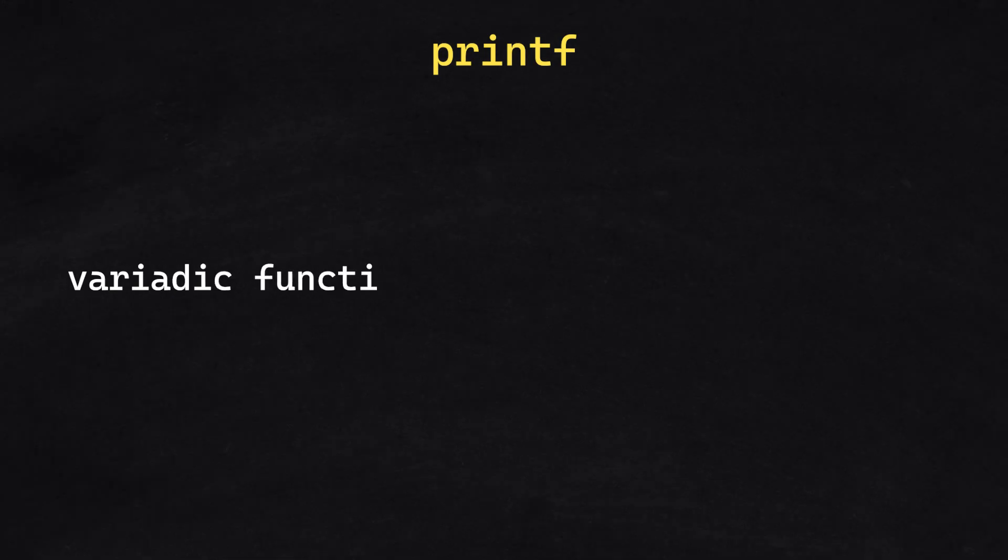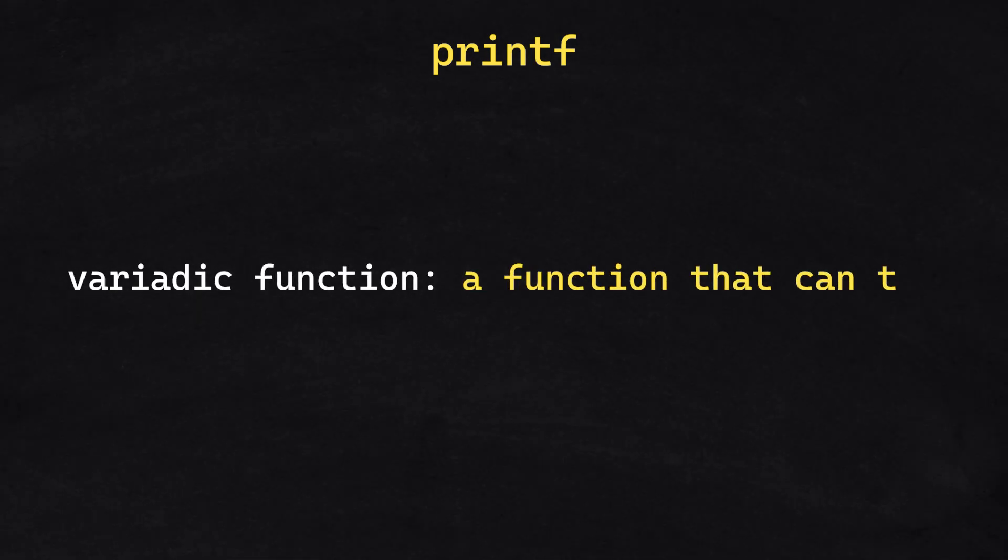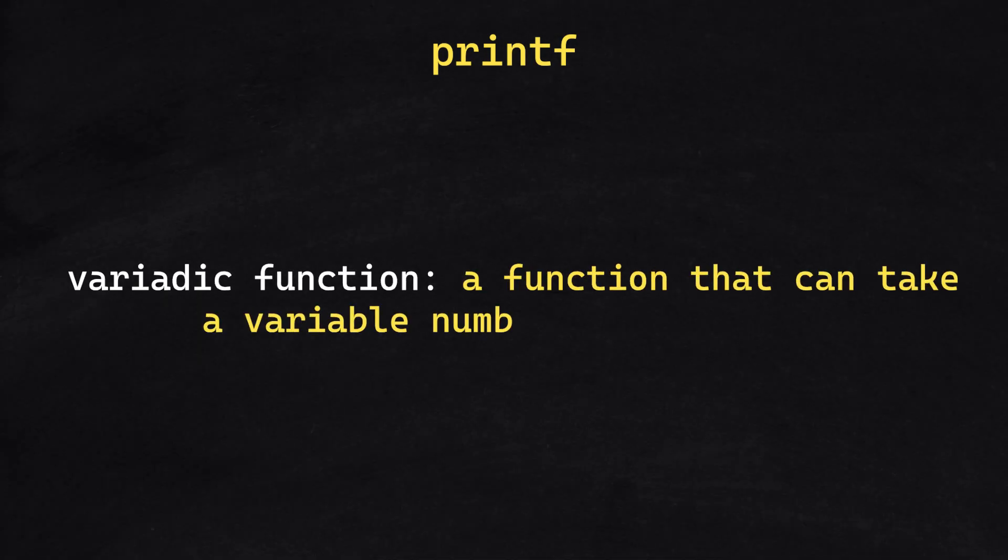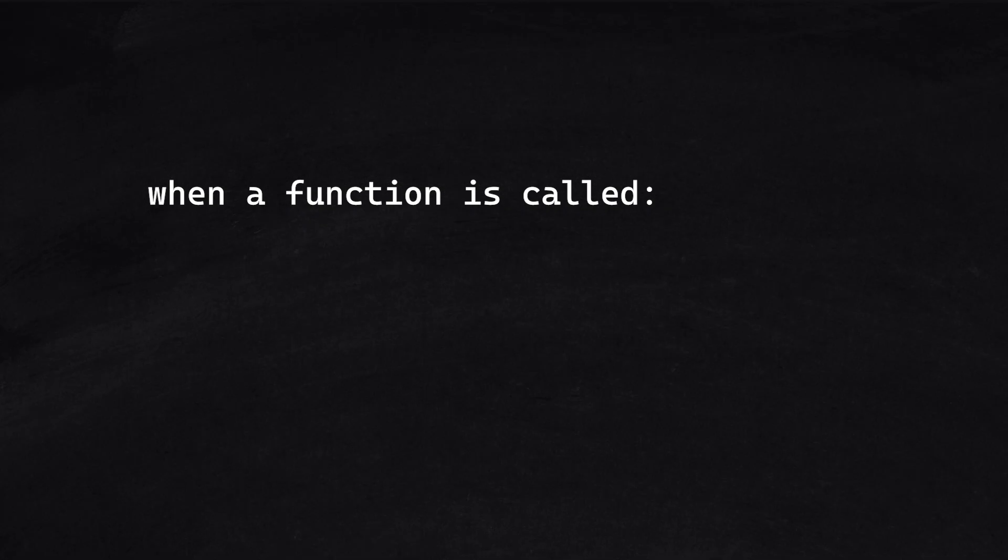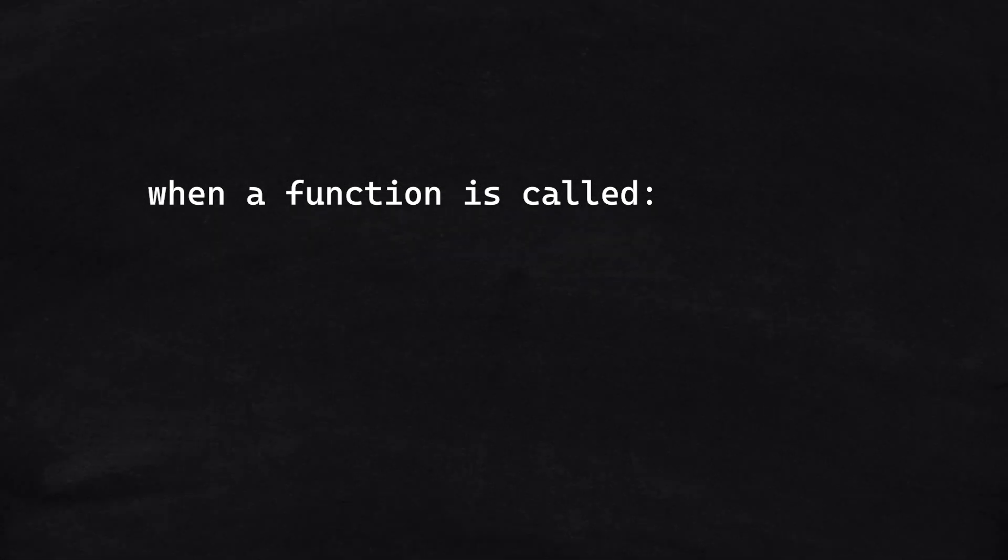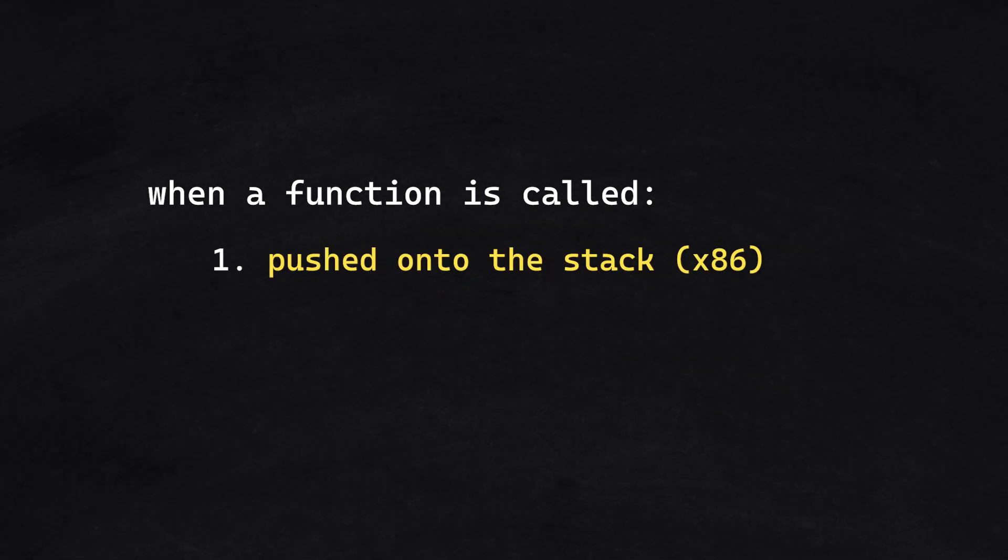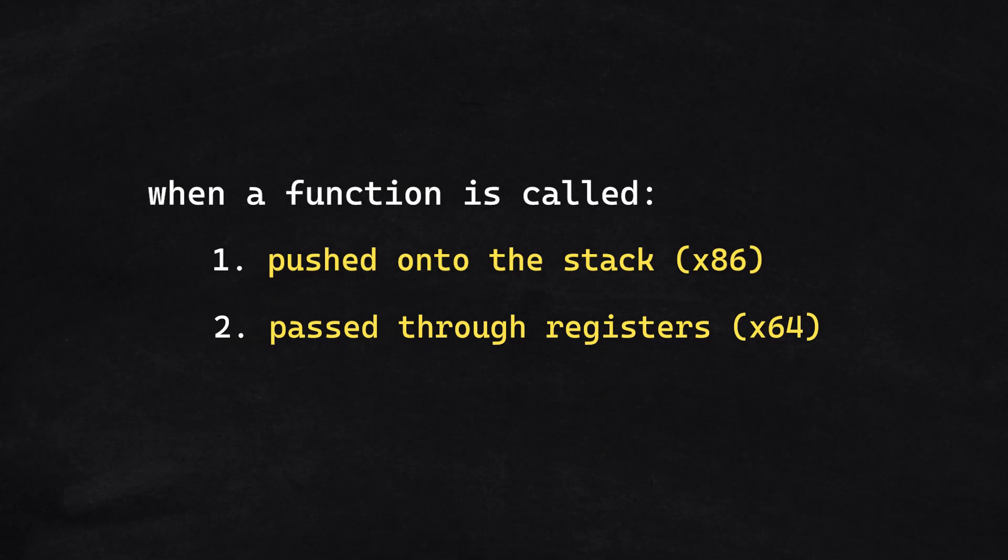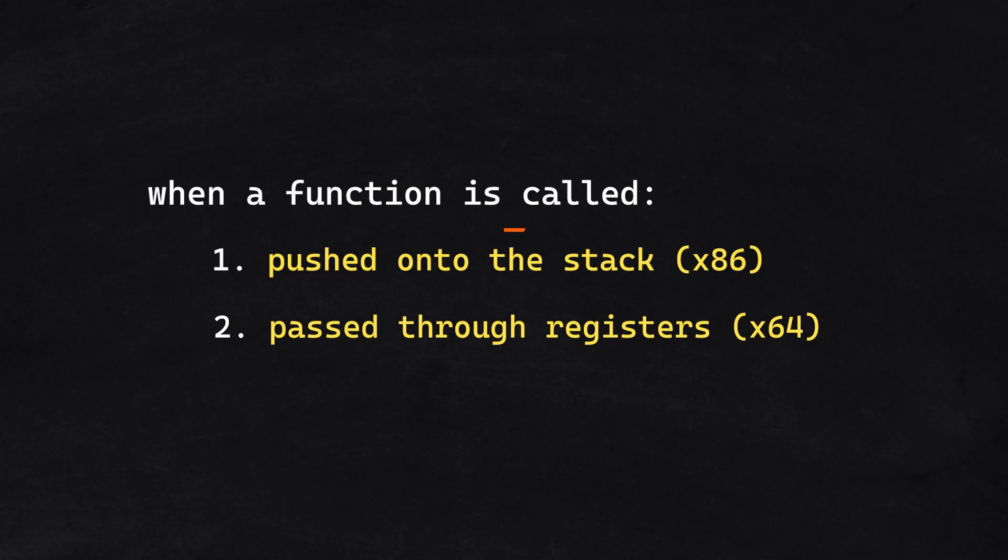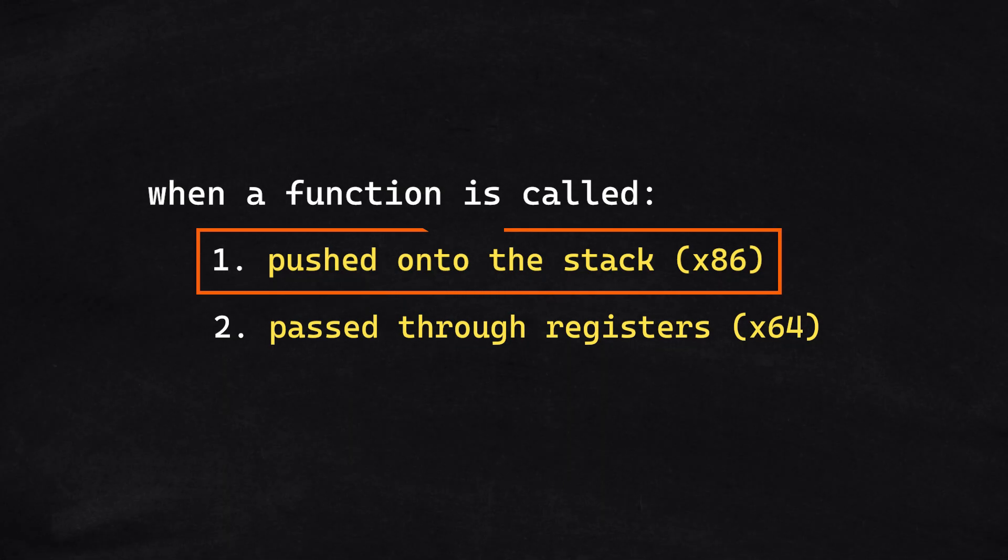To start off, let's introduce the printf function. Printf is what's commonly known as a variadic function, which means it can take a variable number of arguments. When a function is called, the arguments are either pushed onto the stack or passed via registers. For the purpose of this video, we will be pushing directly onto the stack.